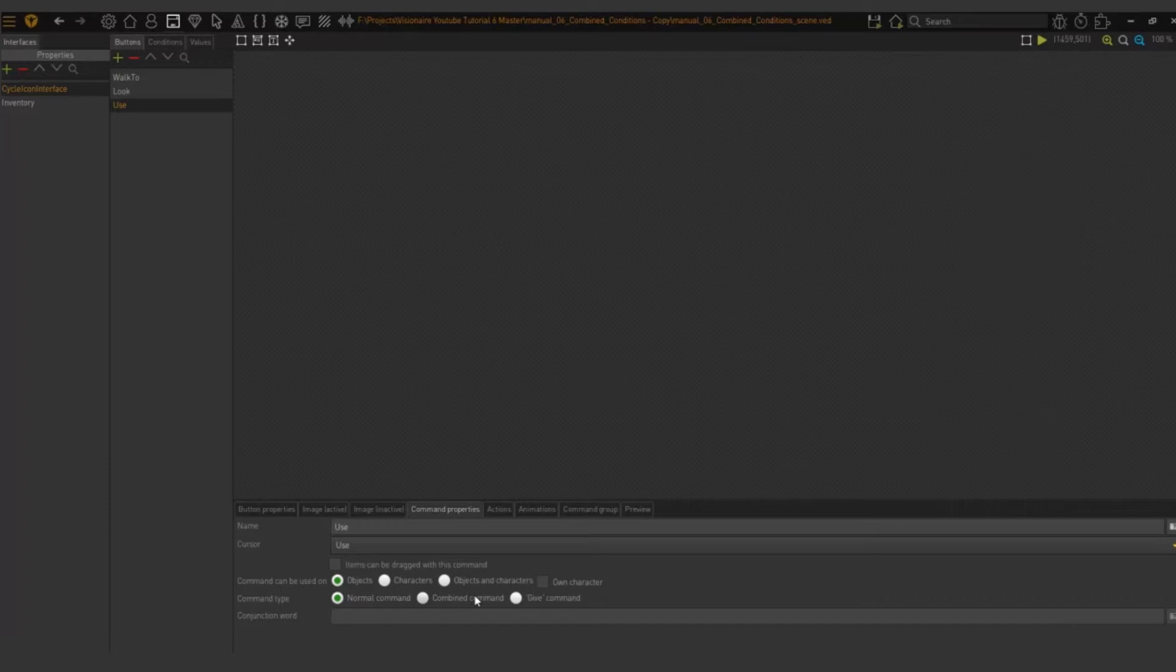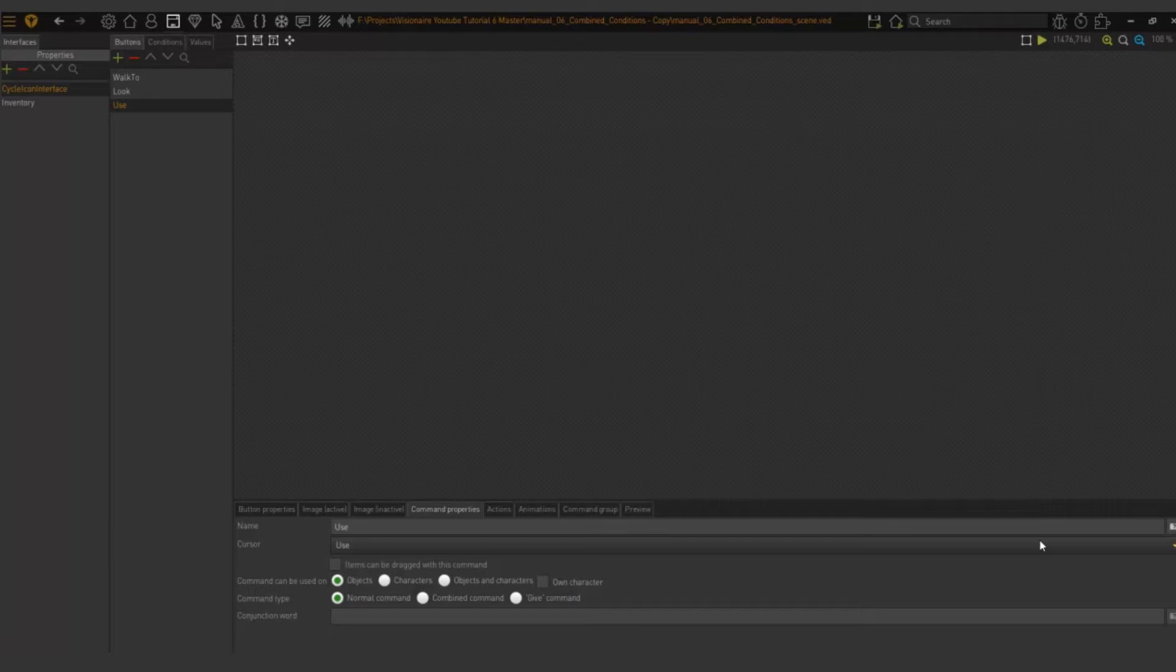The normal command is the default, and with this command you can execute an action on a scene object or an inventory item.